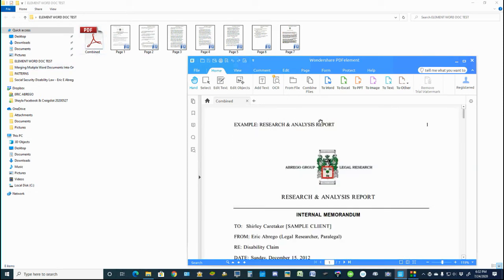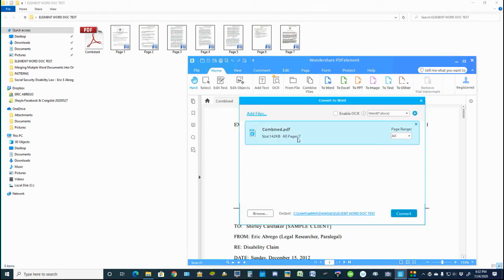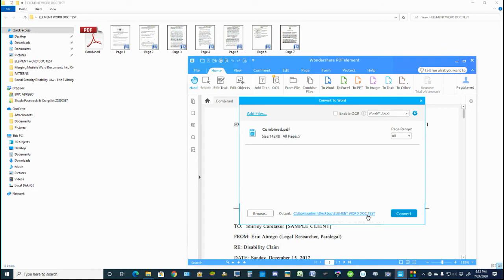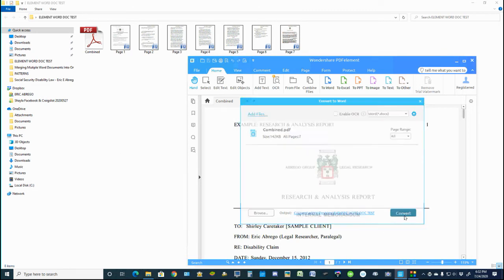I simply go to Word. I want it to convert to Word. So it's telling it here, Combined PDF. Go ahead and convert that to Word doc. It's coming out to this folder. I'll hit Convert.